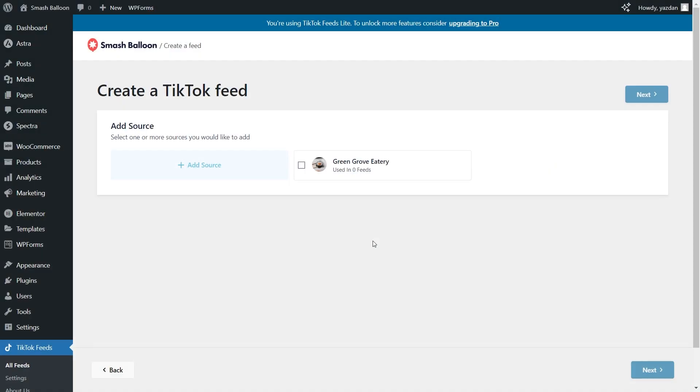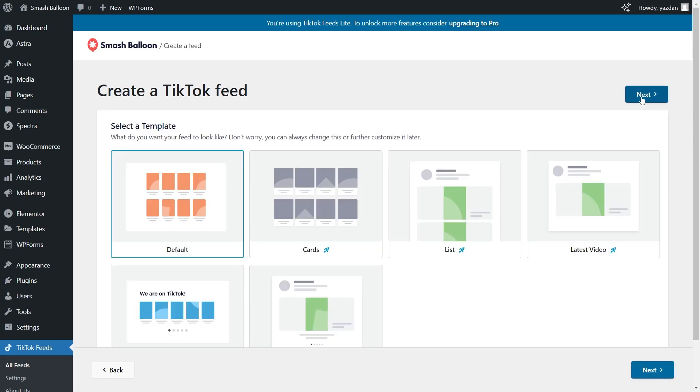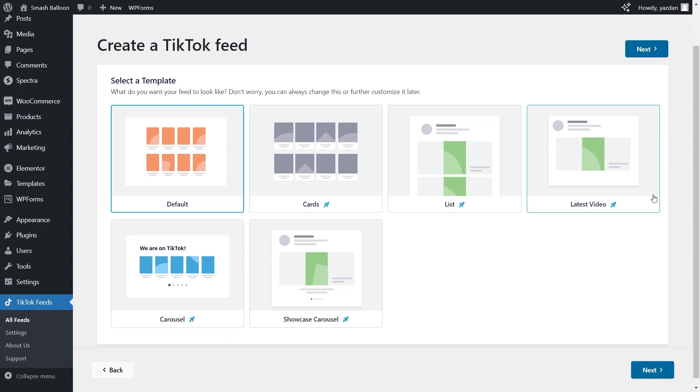Back inside feeds for TikTok you will now see your TikTok account as an option over here. Select it and click next. For the final step of creating your TikTok feed you will need to select a template for the layout of your feed.